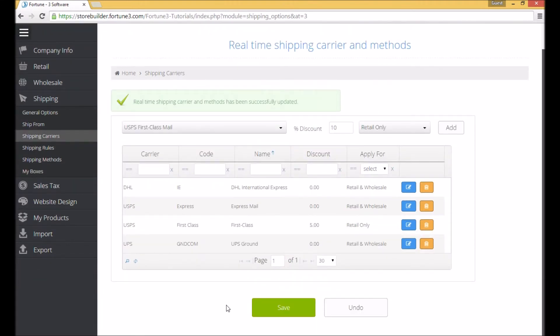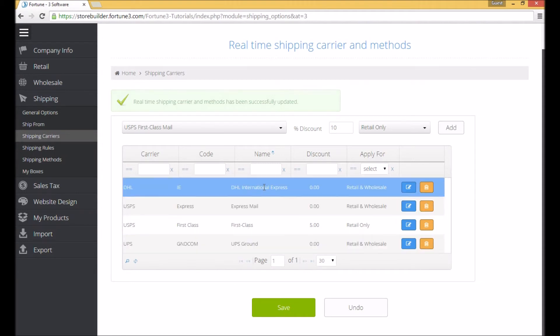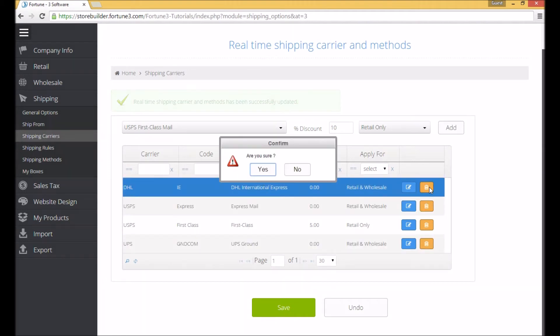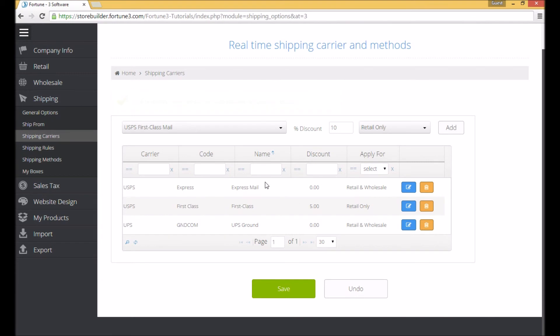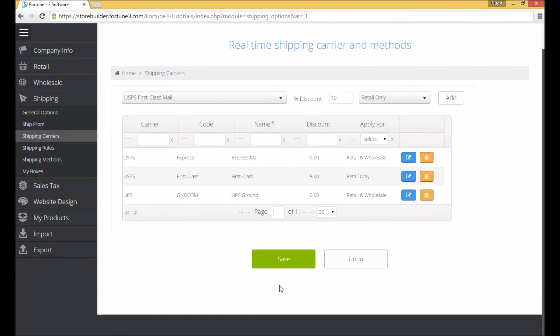To delete a method, simply click on the one you want to delete and use the Delete icon. Once your settings are complete, click the Save button to confirm it.